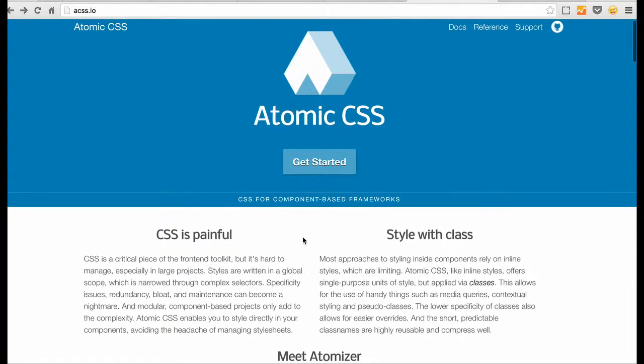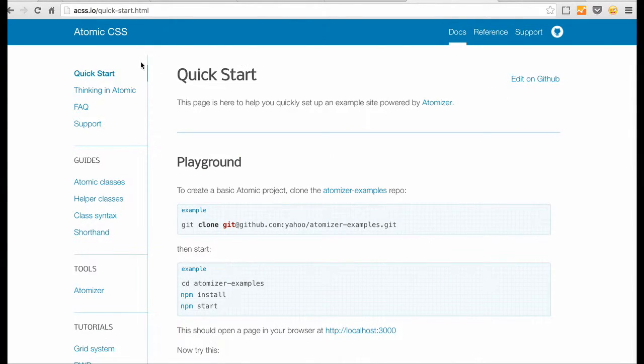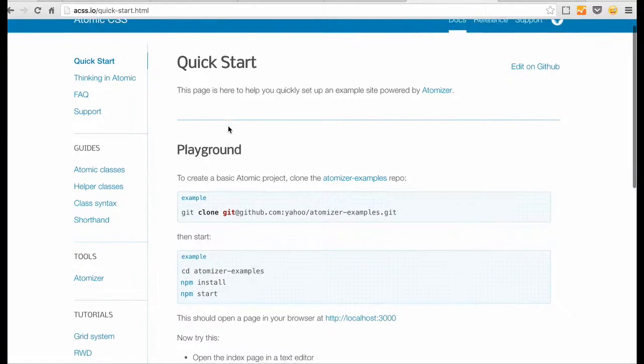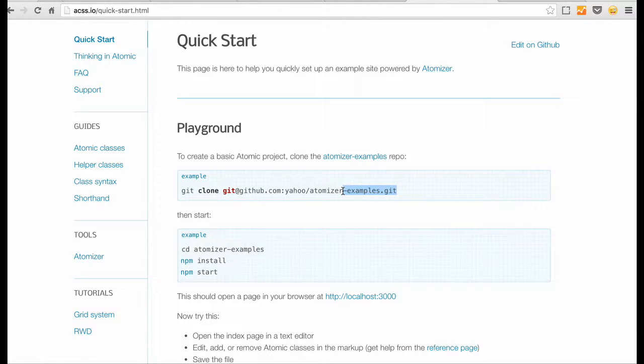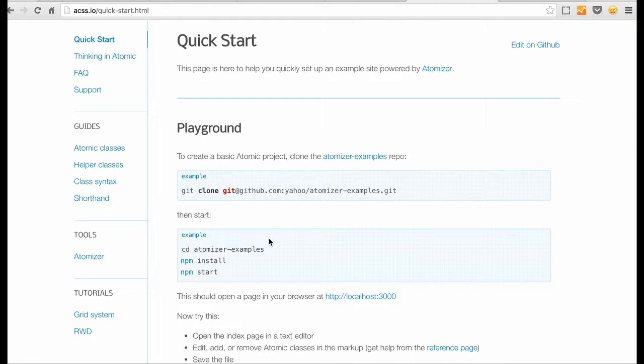So to get started, I've used the quick start guide. What I've done is I've cloned the repo called atomizer-examples and run these commands. Now before you run these, please make sure you have Node.js installed because they don't work without it.